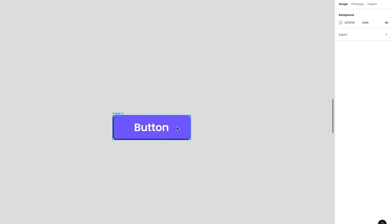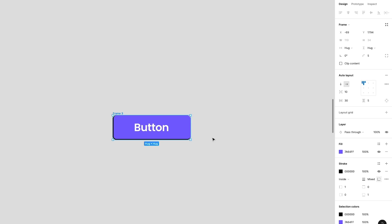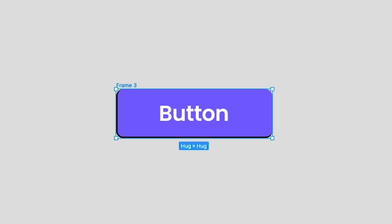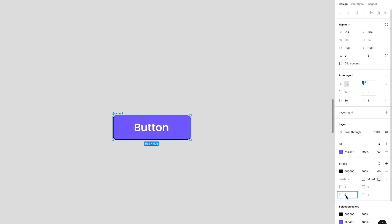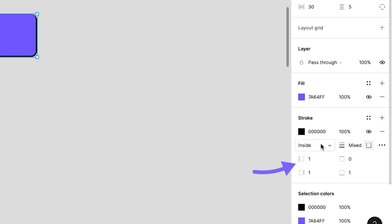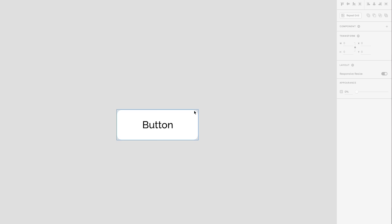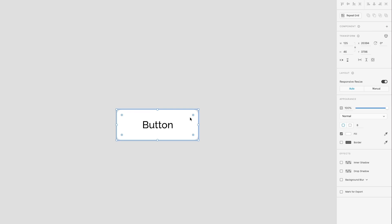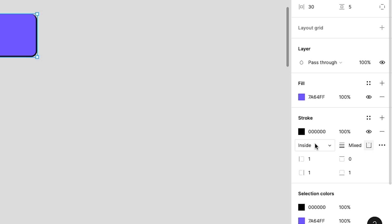Another thing is that in Figma you have stroke direction. This is interesting for creating buttons, for example, where you have a stroke on the left and on the bottom, creating a cool-looking 3D button. In XD, you simply didn't have this option. It could also be useful for tiles. In XD, you could create another shape to achieve the same effect, but in Figma it's all right there in the right panel — really easy to do.